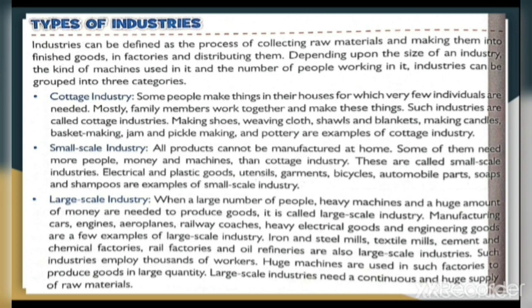Large-Scale Industry: When a large number of people, heavy machines, and a huge amount of money are needed to produce goods, it is called large-scale industry. Manufacturing cars, engines, aeroplanes, railway coaches, heavy electrical goods and engineering goods are a few examples. Iron and steel mills, textile mills, cement mills, chemical factories, and oil refineries are also large-scale industries.